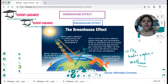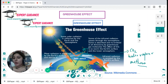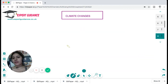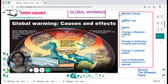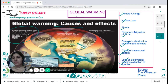Global warming is causing flooding of ice caps, changes in seasonal patterns, temperature change, and habitat loss. Its effects include climate change, habitat loss, floods, changes in bird migration, changes in the distribution of plants and animals, changes in seasonal patterns, loss of biodiversity, and extinction of species. The Earth's temperature has risen about one degree Fahrenheit in the last century.